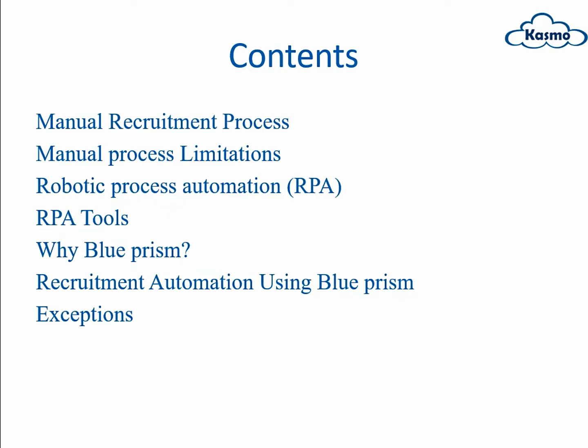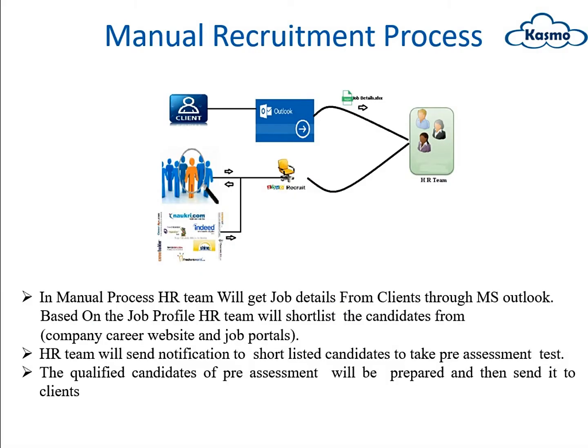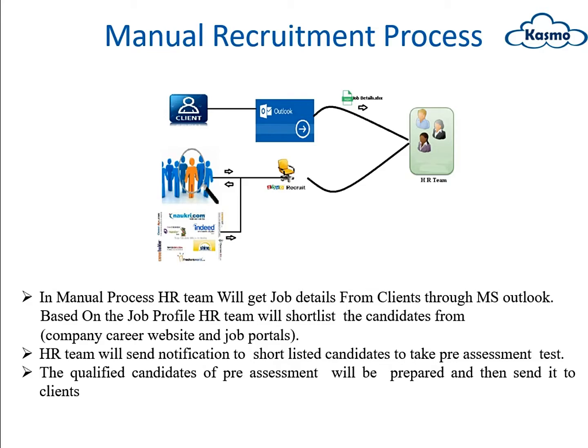This is the manual recruitment process. In this manual recruitment process, the HR team will get the job details from clients and filter the candidates based upon the criteria given by the clients, also shortlist the candidates which are matched to the criteria given by clients, and also we assign a pre-assessment test for the candidates who are interested.